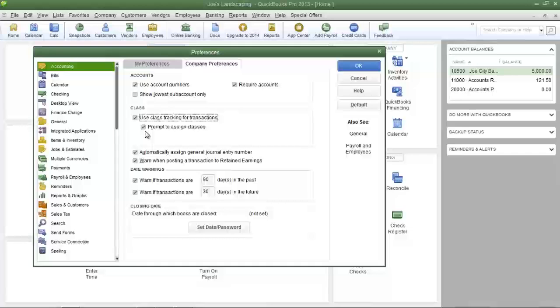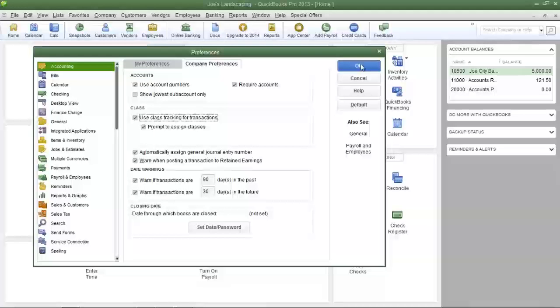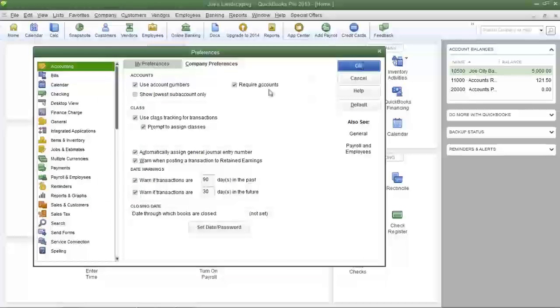That means QuickBooks will notify you in case you forget to assign a class to a particular invoice or bill that you create. Click OK to save your changes.